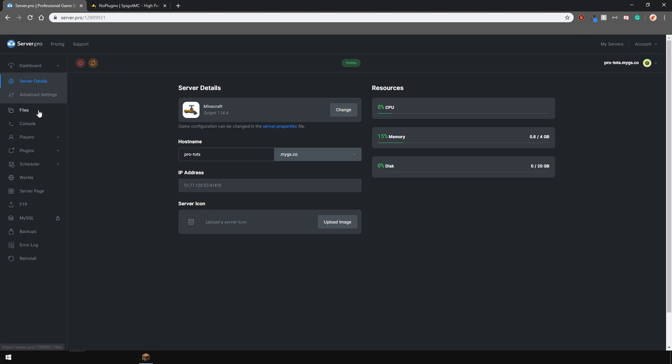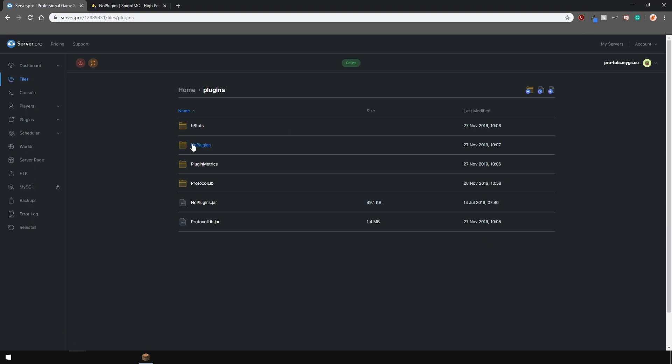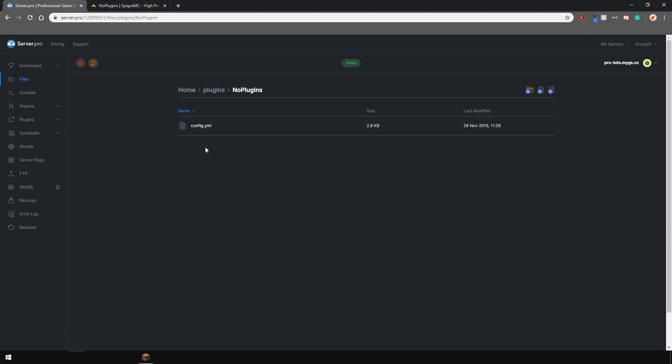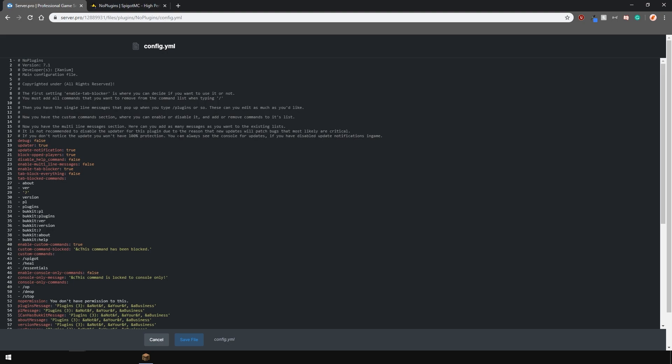So, let's go take a look at it. Find it in the plugins folder right here and in the first list here are all the commands which you don't want people to auto tab complete.